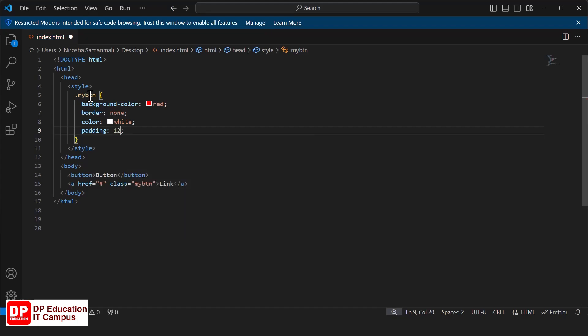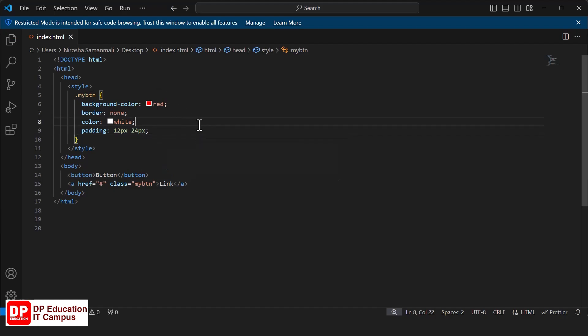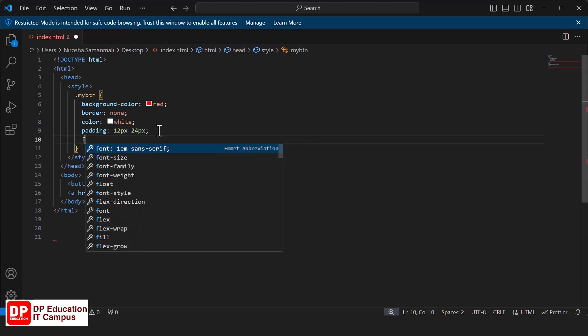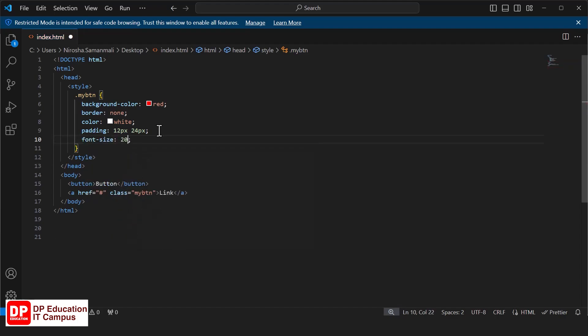I'll show you the left and right. Now I'll show you the top and bottom — pixels high, left and right pixels. Then I'll show you the font size. We will save the text size of the button. We will set the font size to 20px.